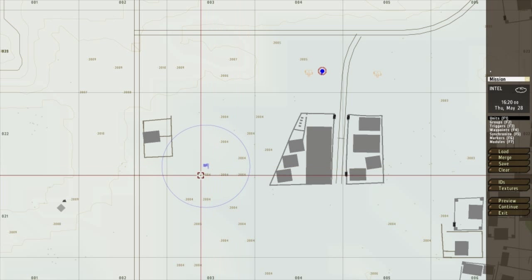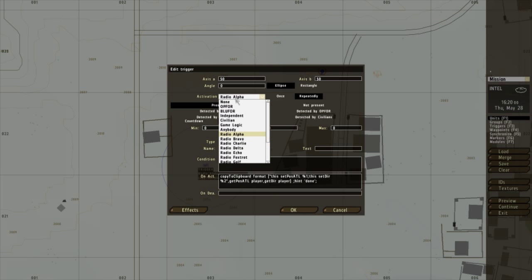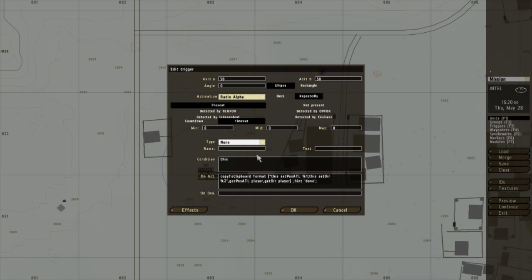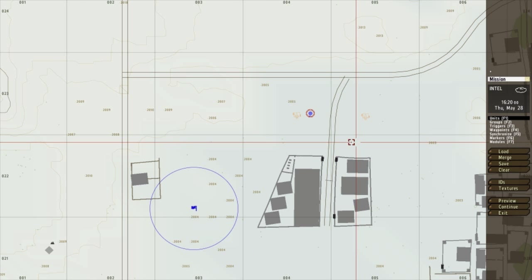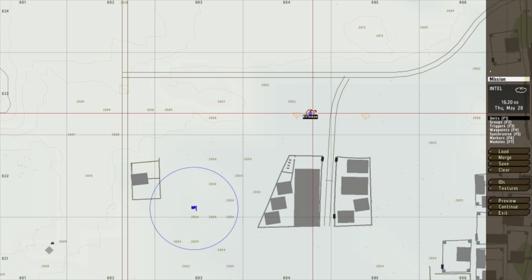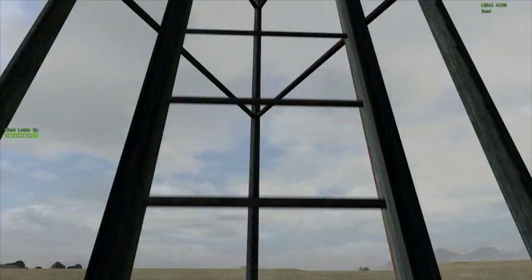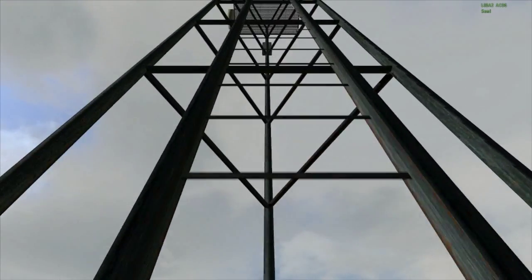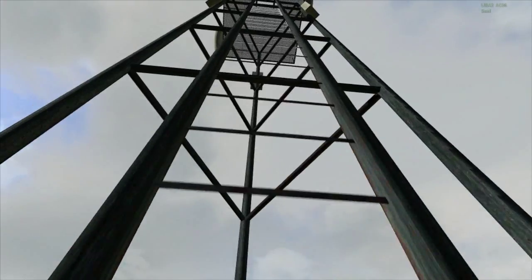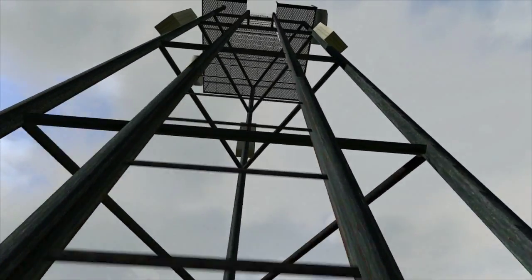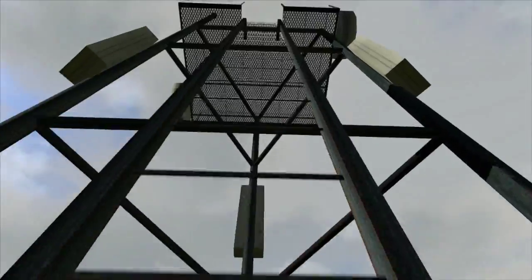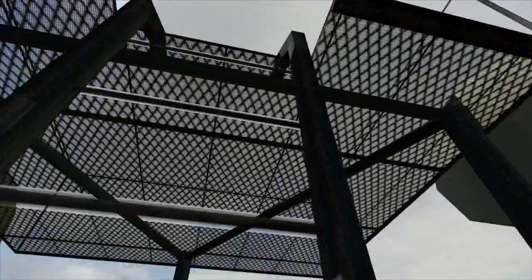So here we are. Just want to make a trigger like normal. Make the activation a radio alpha, or Charlie, whatever you've got free in your mission. So on condition this. And all you want to do is copy and paste this script into your onact. Now what this does is, when I call the trigger through the radio, it will basically put the coordinates into my clipboard. So I can copy and paste it into a unit. And I'm just going to quickly show you. Climb up here. This script saves you faffing about trying to get things sitting the way you want to. It makes things much more easier than normal.